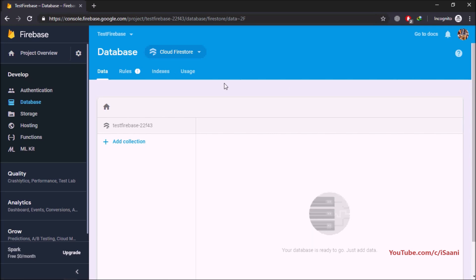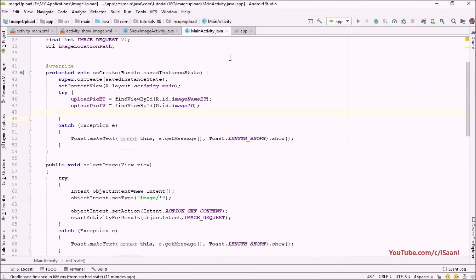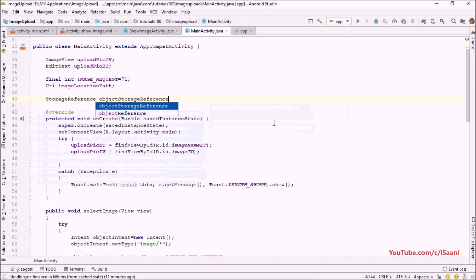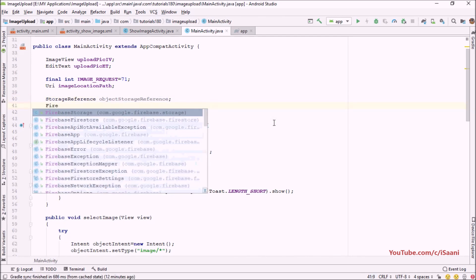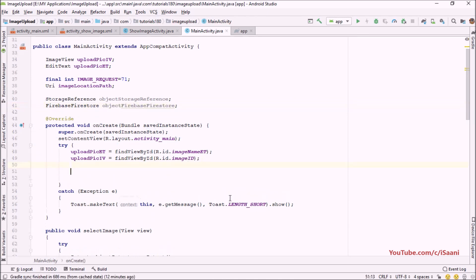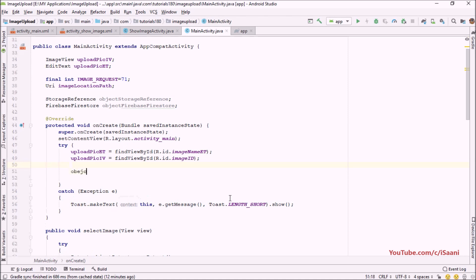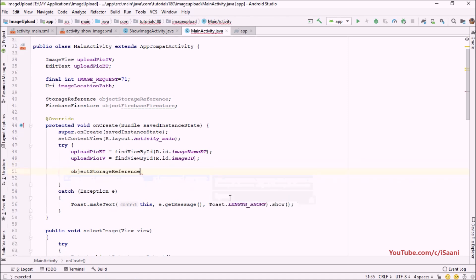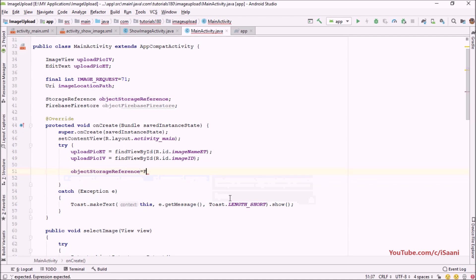Now let me go back into Android Studio. I'm going to declare a storage reference variable named 'storageReference' and another one for Firebase Firestore named 'firebaseObject'. In the onCreate method I'm going to initialize both of these variables.